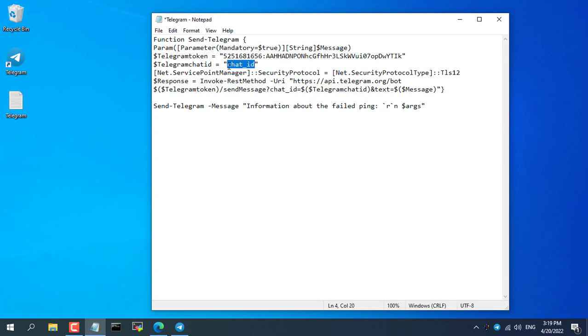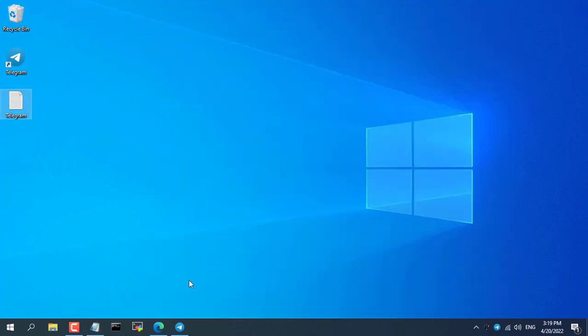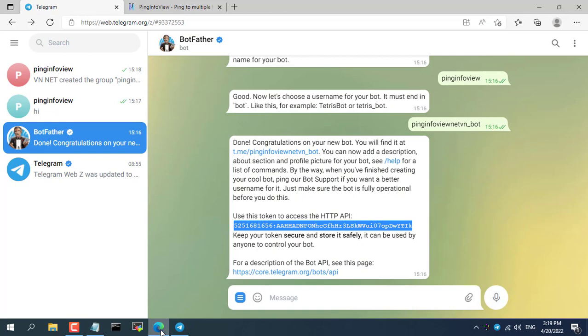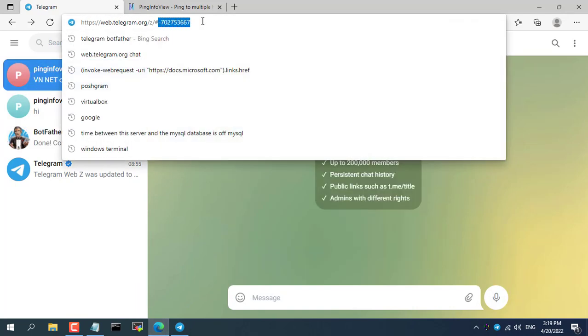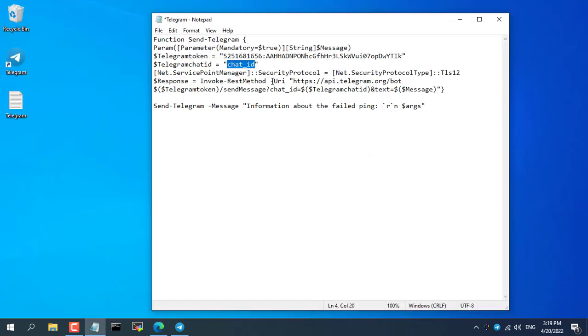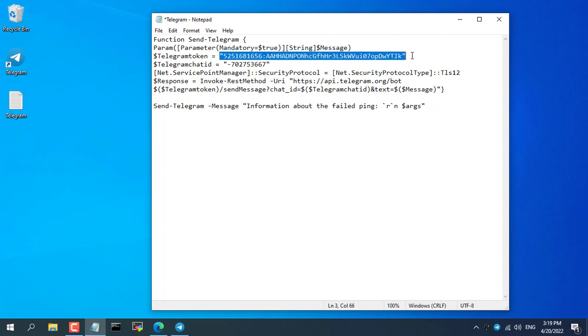For chat ID, you open Telegram with web browser and find the last number in the address bar, which is your chat ID. Don't forget the dash in front of your chat ID.